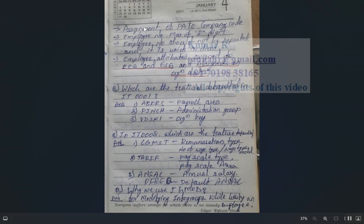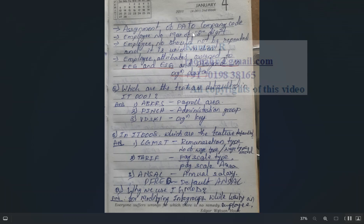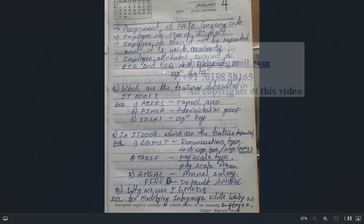Personal area must be assigned to company code. In the enterprise structure of SAP HCM, personal sub-areas are assigned to personal areas, and personal areas are assigned to company codes. Employee number has a maximum digit length, must be unique within a client, and should not be repeated.